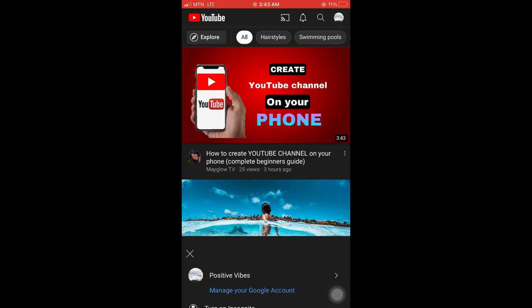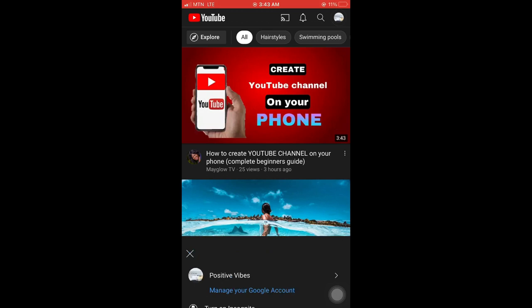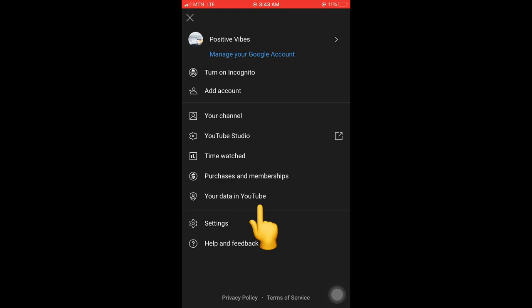Click on the YouTube app, then go to your profile. Click on it, then scroll down to find 'your data in YouTube' and click on it.